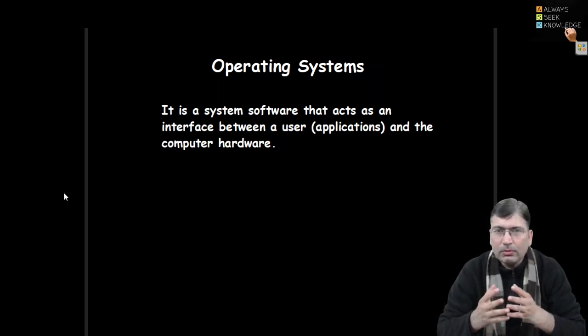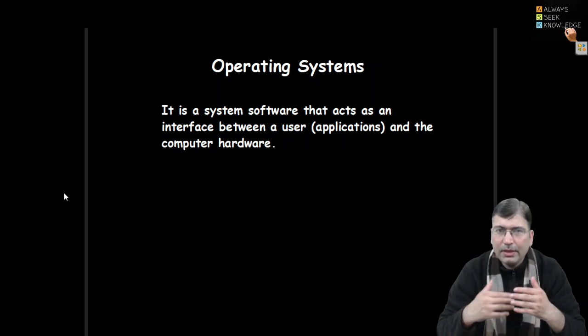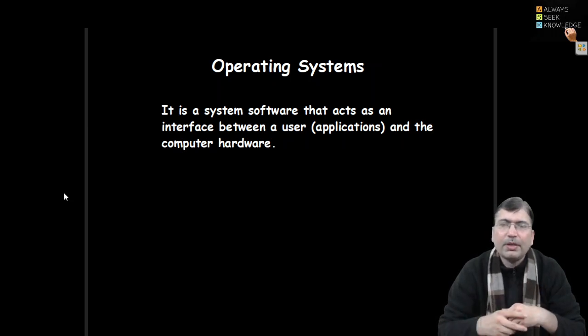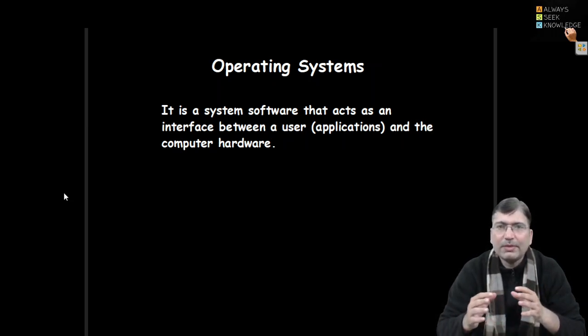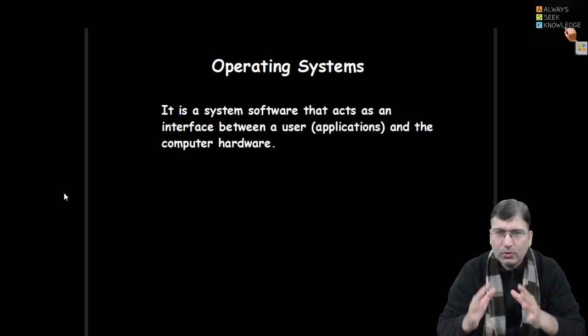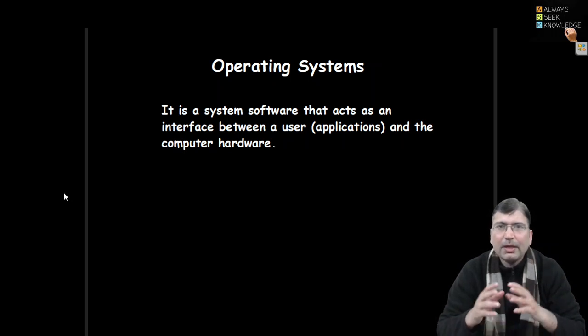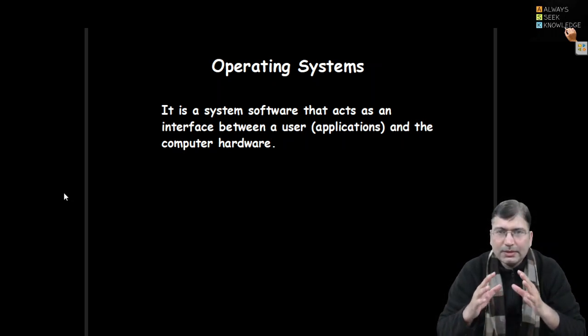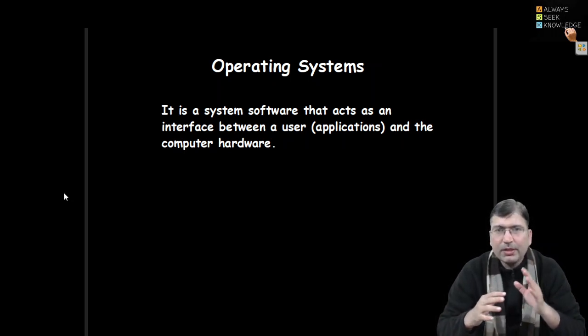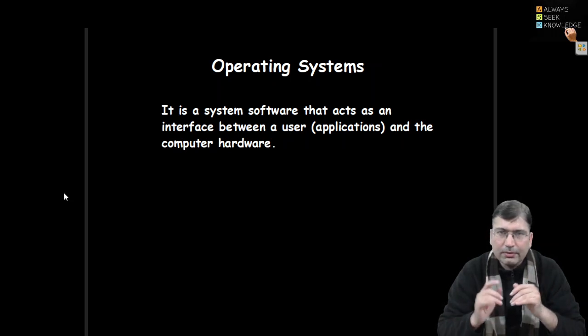As we all know and we everyday use the operating system, operating system is a system software that acts as an interface between the user and hardware.